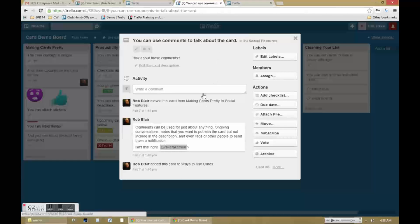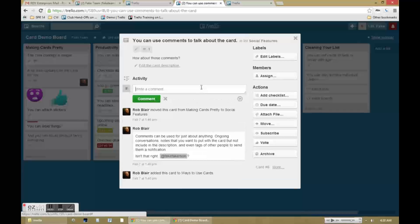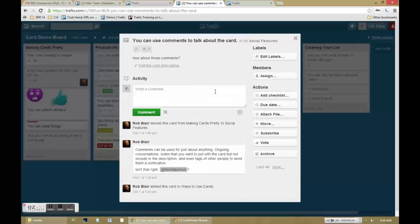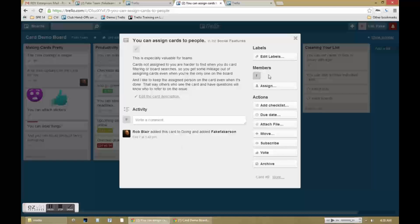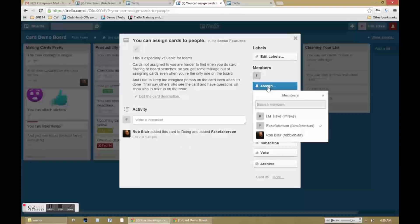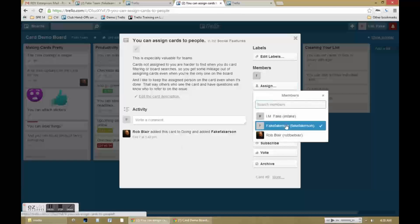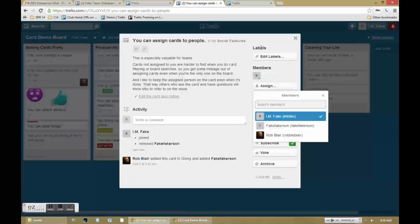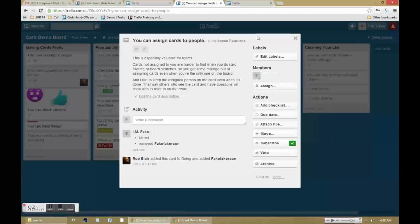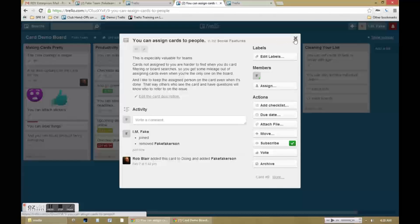There are plenty of social features as well. You can tag people when you leave comments on a card. That will send them a Trello notification. You can assign cards to people including assigning them to yourself. That will be helpful in navigating and organizing Trello later on.